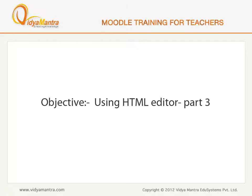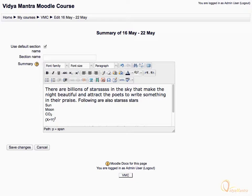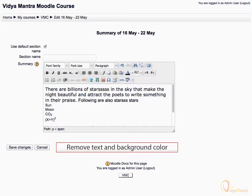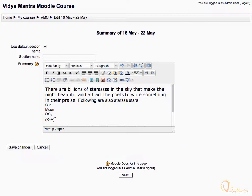In this lesson, we will learn to use the HTML editor. Before proceeding, remove text background color and text color added in the last lesson.